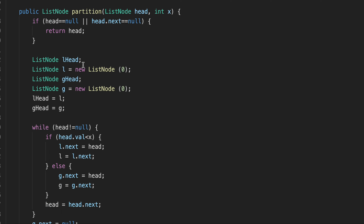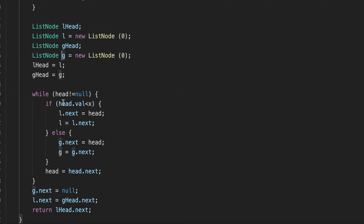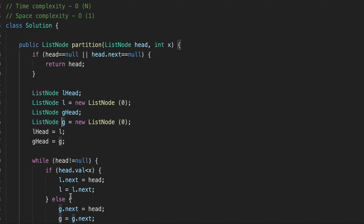Let's go over it one more time. We create two new lists — lower_head and greater_head — and we maintain their heads. We iterate over the initial linked list: if a node is less than x we add it to l (lower), if greater we add it to g (greater). At the end, lower's tail points to the head of greater, and we return lower_head.next. Hope you like my content — if you do, please hit the like button and subscribe to my channel. See you next time, bye.